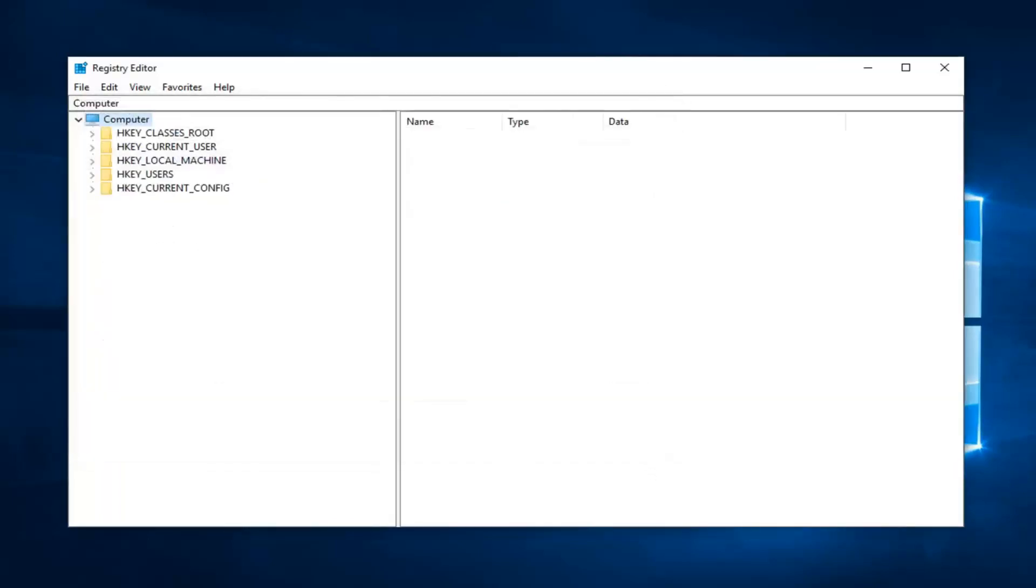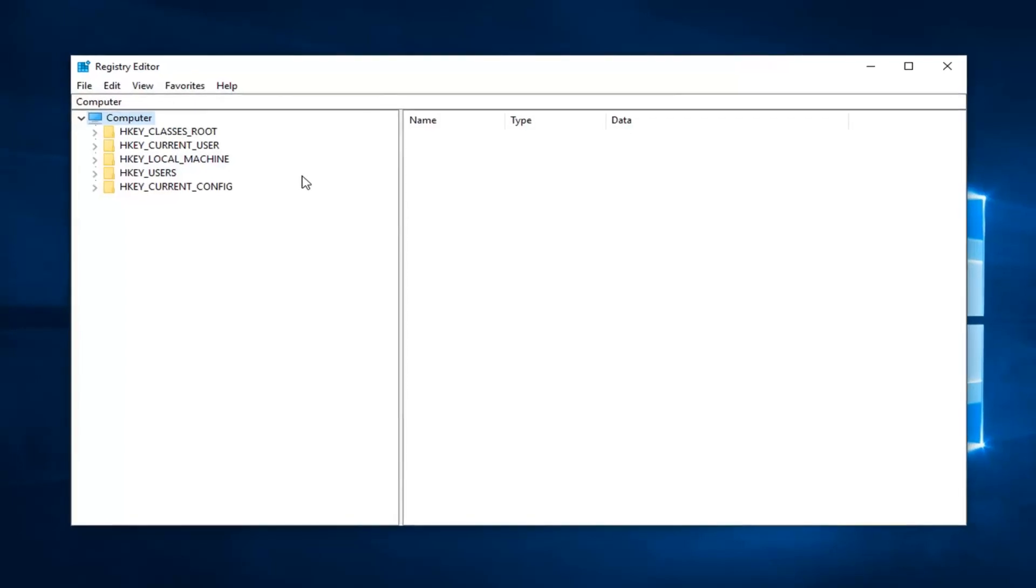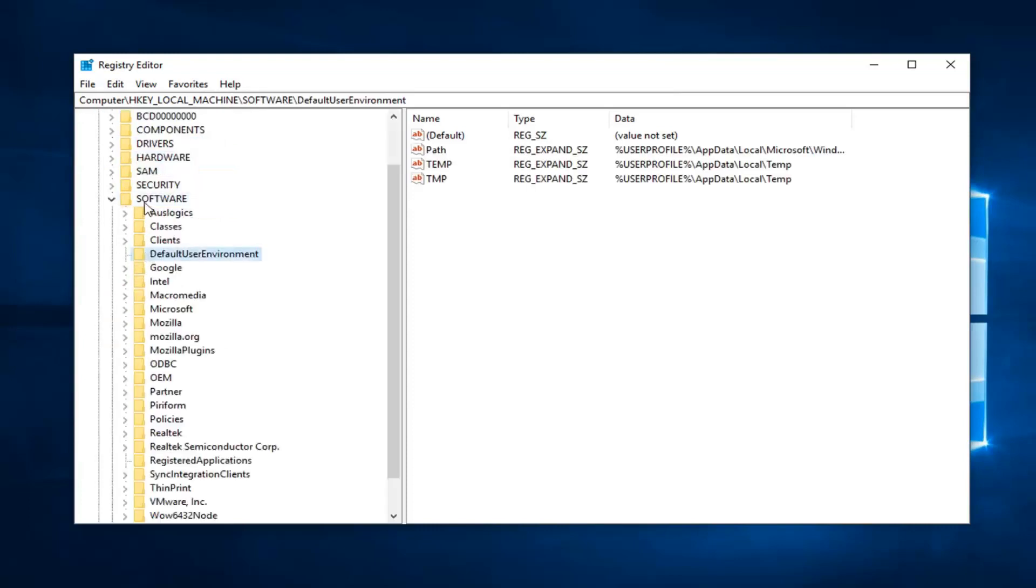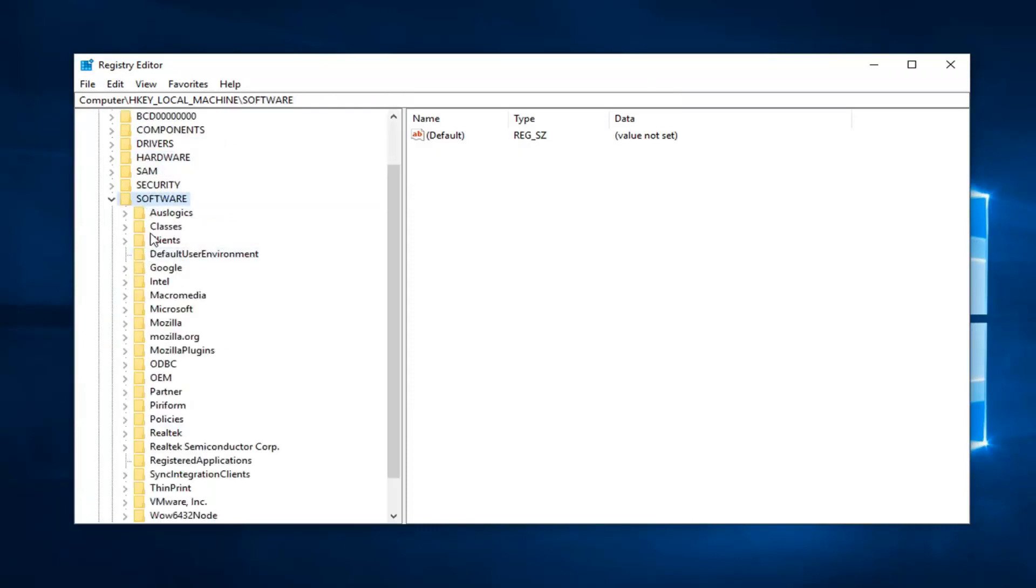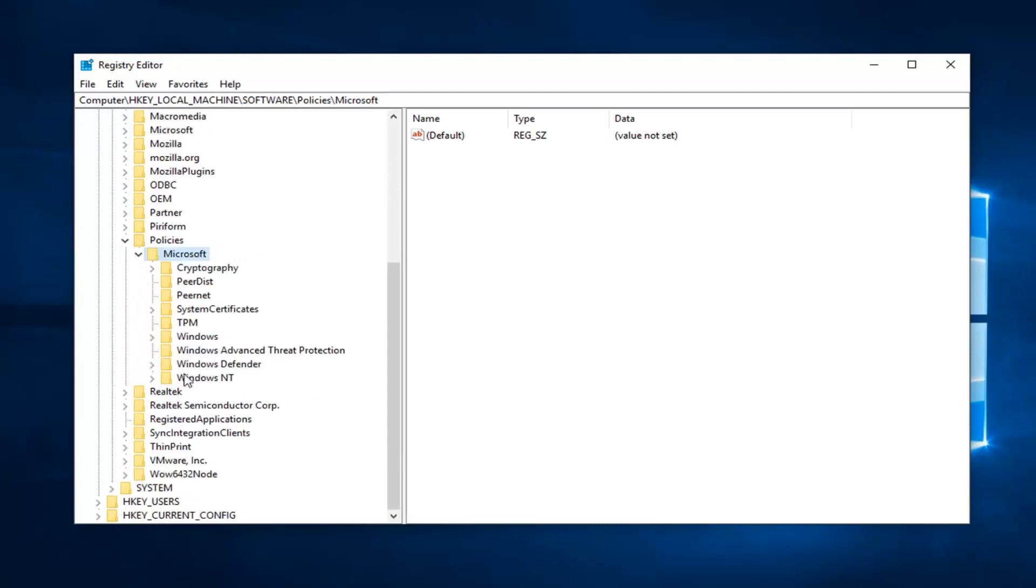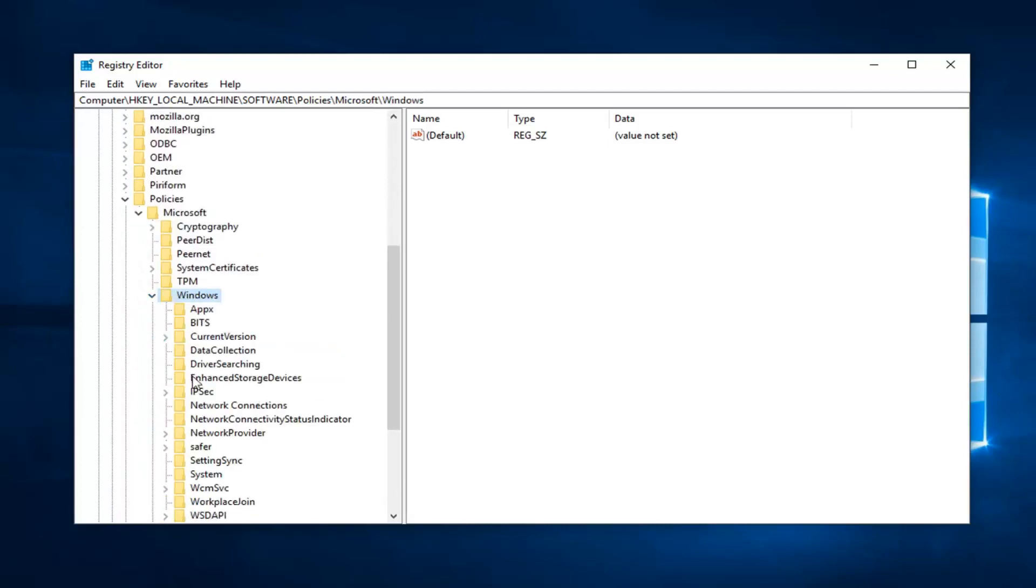So once you've made your backup, now you want to expand each key, local machine. So either double click on it or left click the little arrow next to it to expand the dropdown. Do the same thing now for the software folder. Do the same thing now for Policies. Again, same thing for Microsoft now. Go down to Windows. Double click or again left click the little arrow next to expand that dropdown.